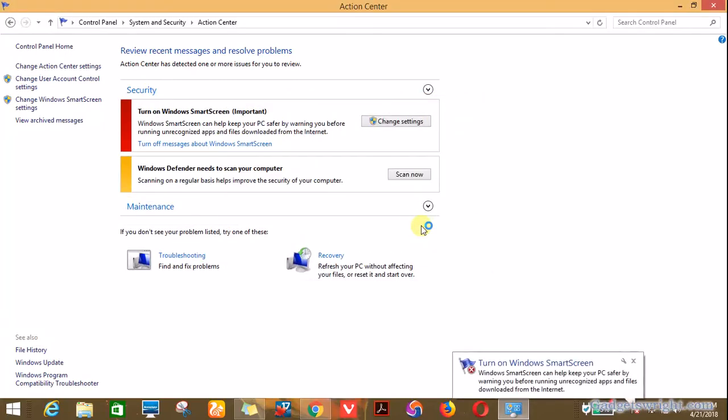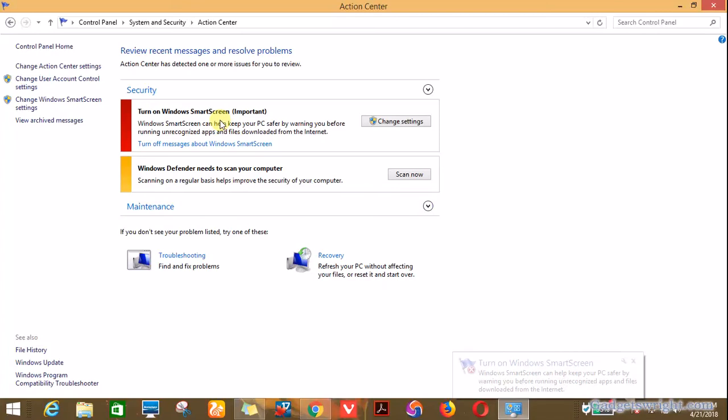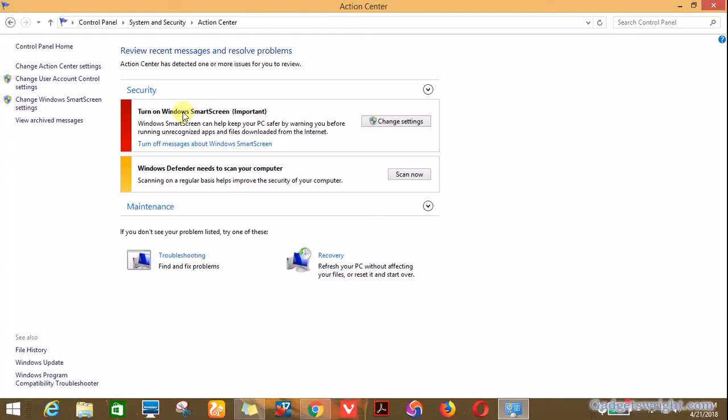Meanwhile, you don't want to worry about this pop-up that says 'Turn on Windows SmartScreen' or the red alert that says 'Turn on Windows SmartScreen - Very important.' But since you are interested in how to turn off the Windows SmartScreen feature in Windows 8 or Windows 10, this